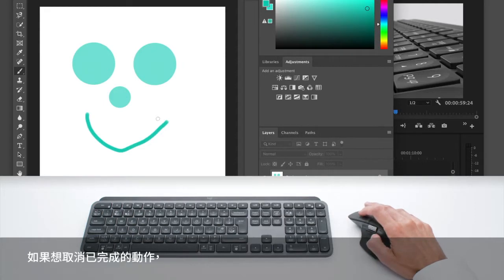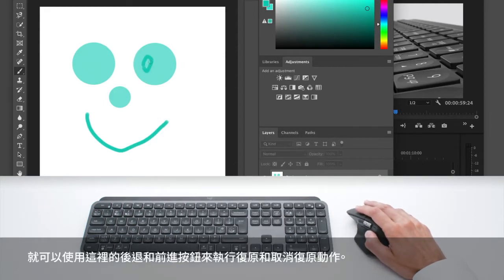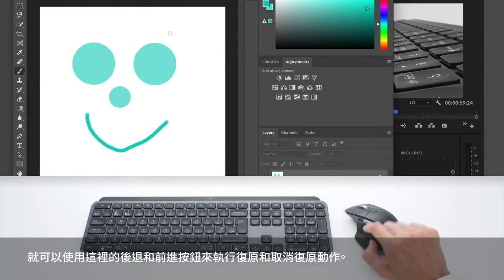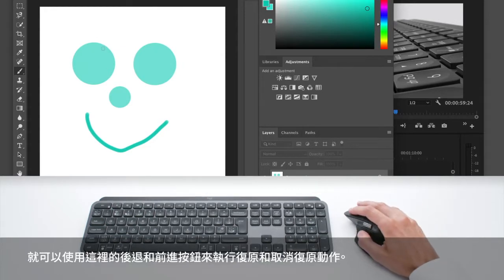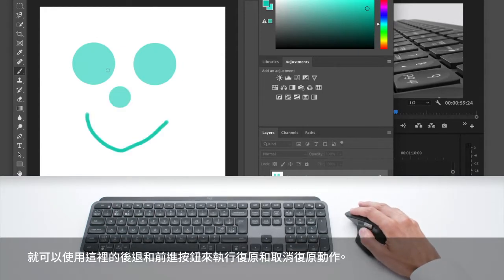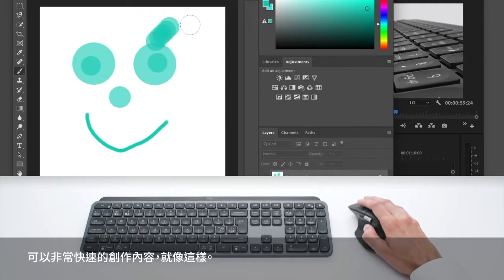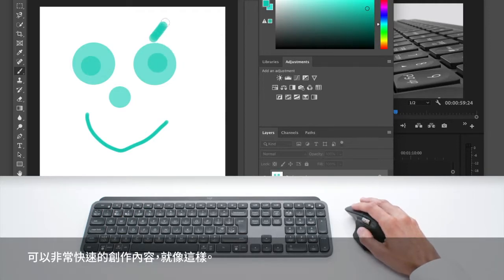And if you don't like something you have done, you can always use the back and forth buttons here to undo and redo. And then you can very quickly create content like this.